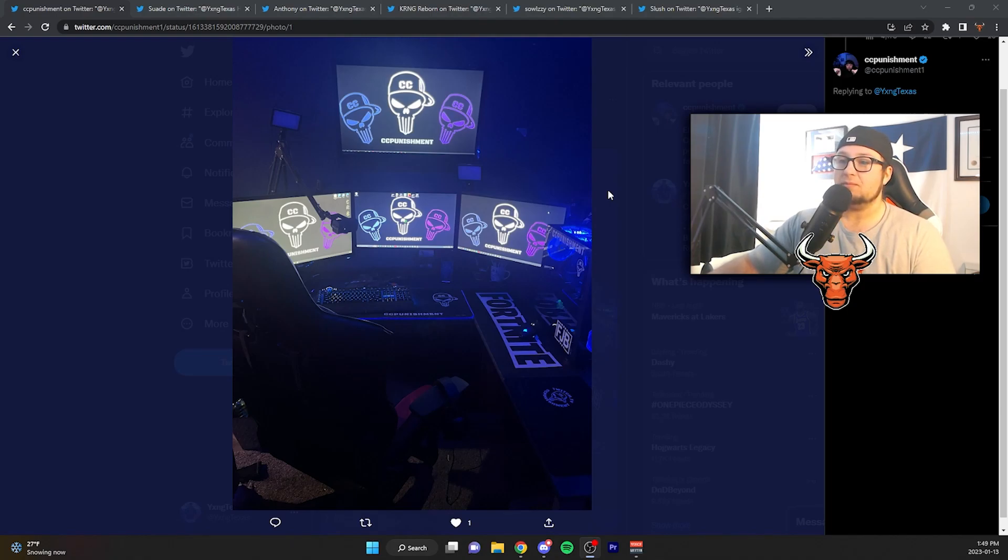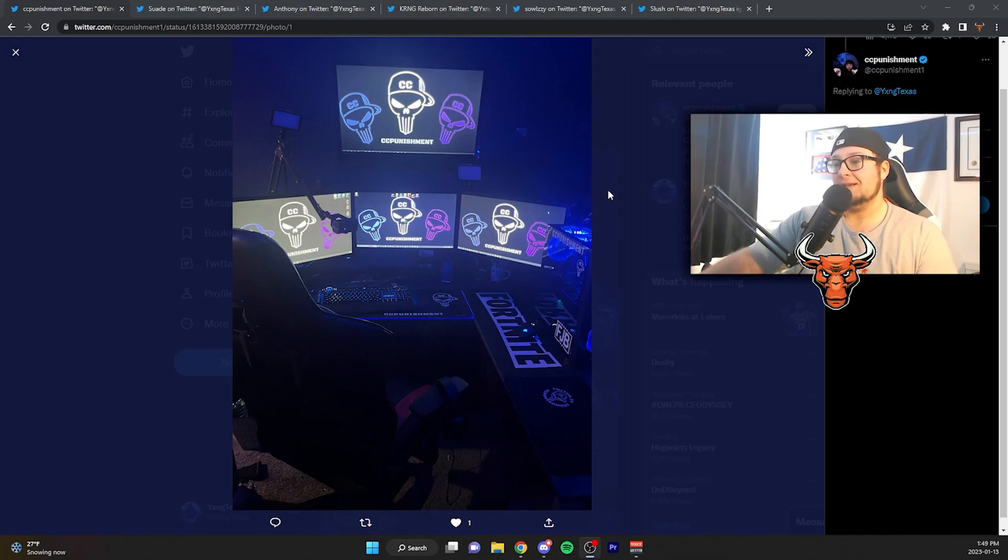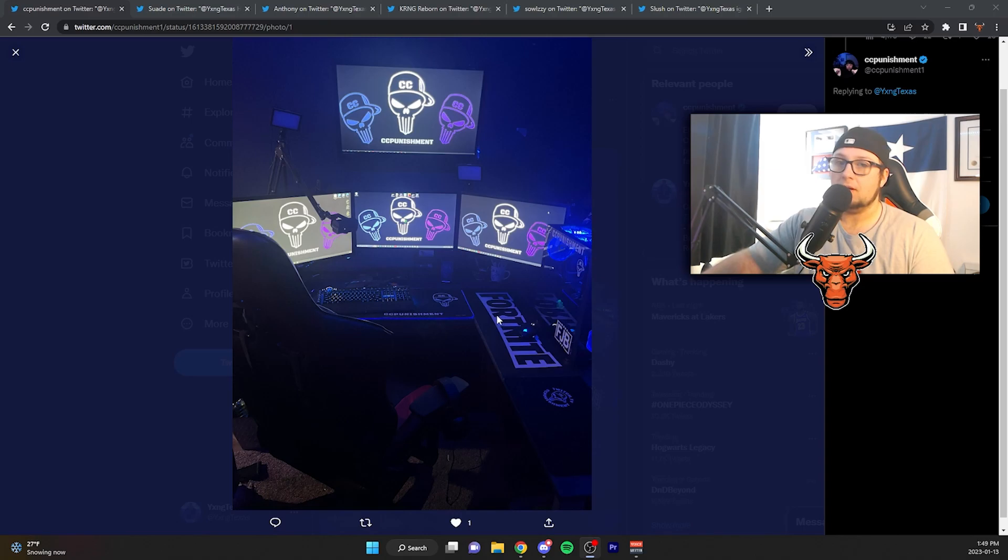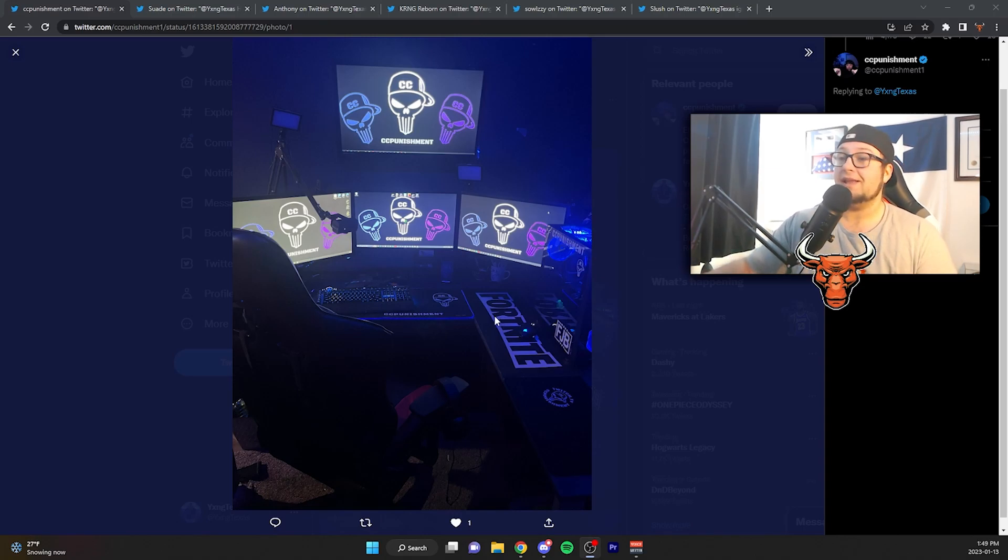It's pretty clean. He has an L desk, but bro, a Fortnite mouse pad, really? I mean, come on. But honestly, it is still a nice setup.